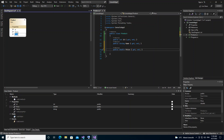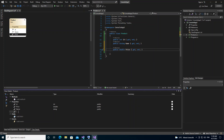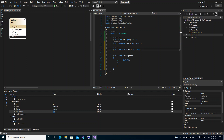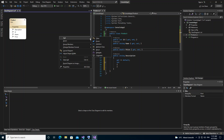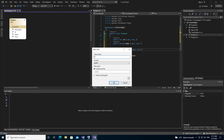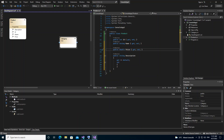We can also tap inside the diagram and add a property directly here. For example, we add a Description property and select the data type as string. As you can see, the property is created in the diagram and reflected in the code. We can also add a new class by right-clicking inside the diagram — you can add enums, interfaces, abstract classes, structs, delegates, and more. We're going to add a new class called Category.